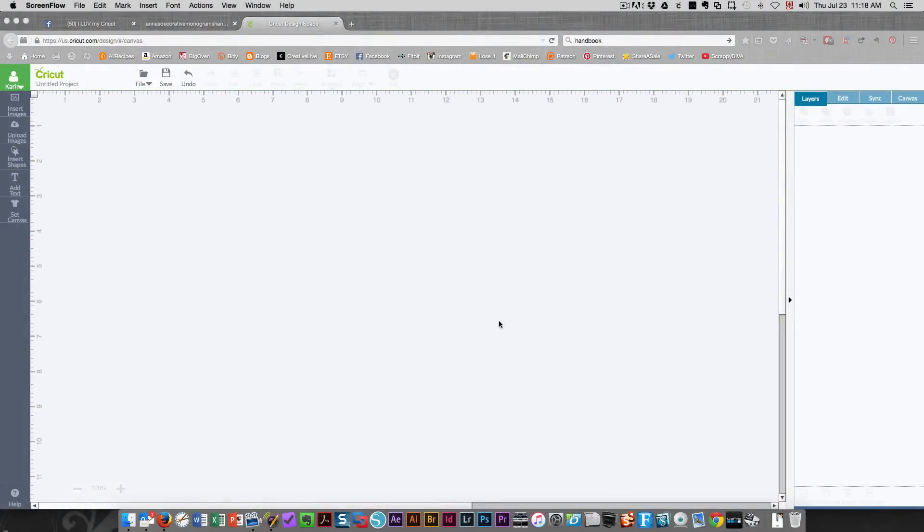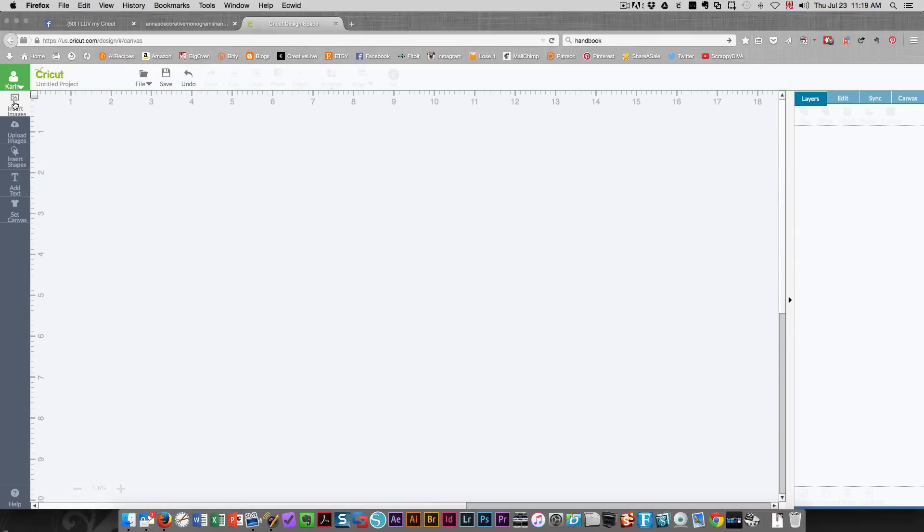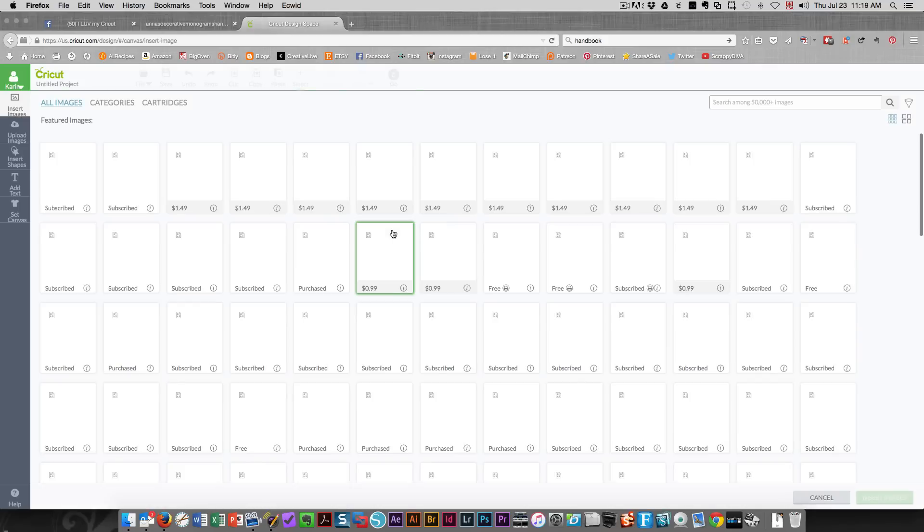Hi everyone, this is Karen. In this video I'm going to teach you how to use Anna's decorative monograms, the circle monograms that are in the middle. I'm going to click insert images and I need to search for the cartridge.